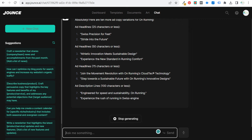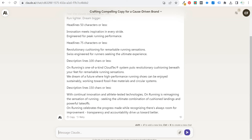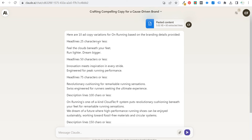They actually do a really good job of staying within the limits we gave them, and you could also ask for much longer description lines. So we come over here to Claude — headlines 25 characters or less: 'feel the clouds beneath your feet,' 'run lighter, dream bigger.' Then 'innovation means inspiration for every stride.' So now we have a ton of ad copy here.